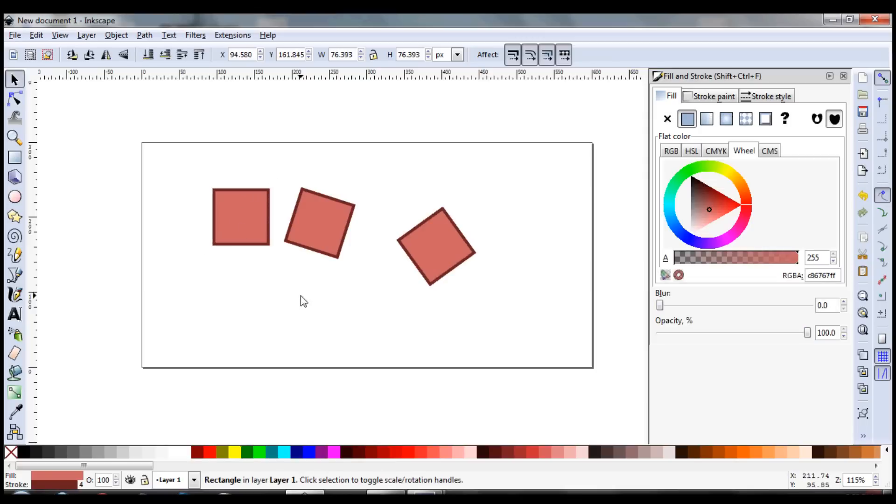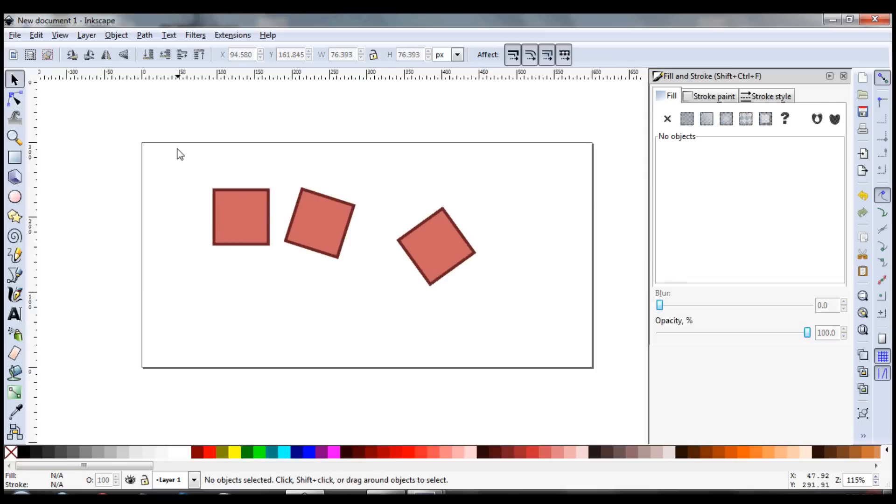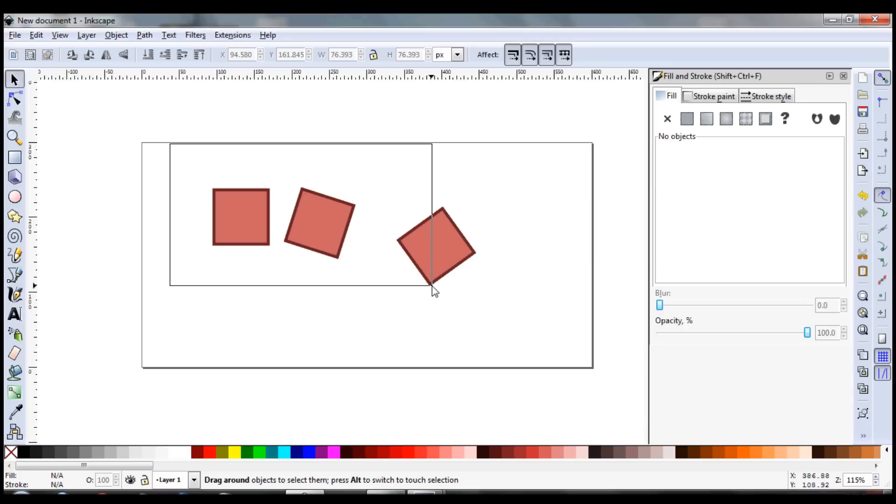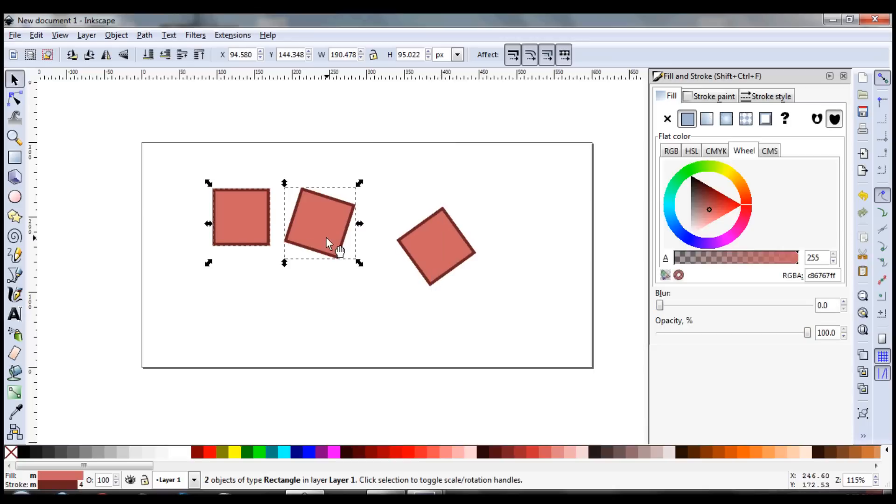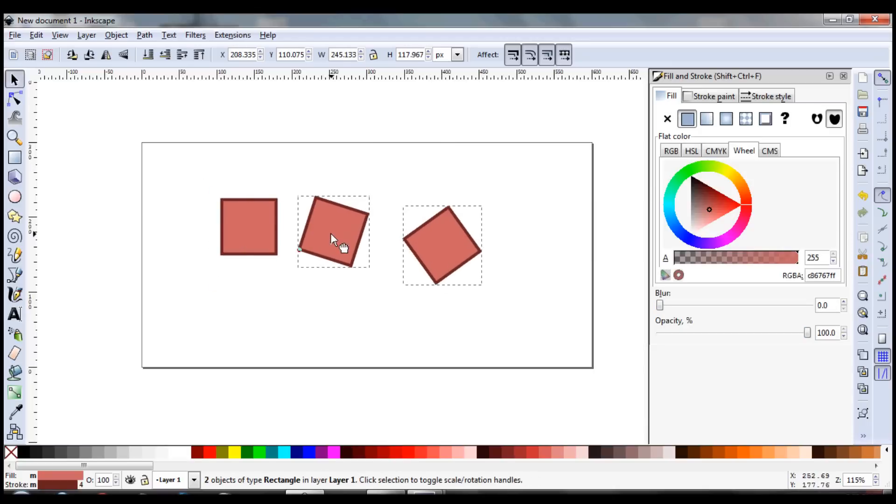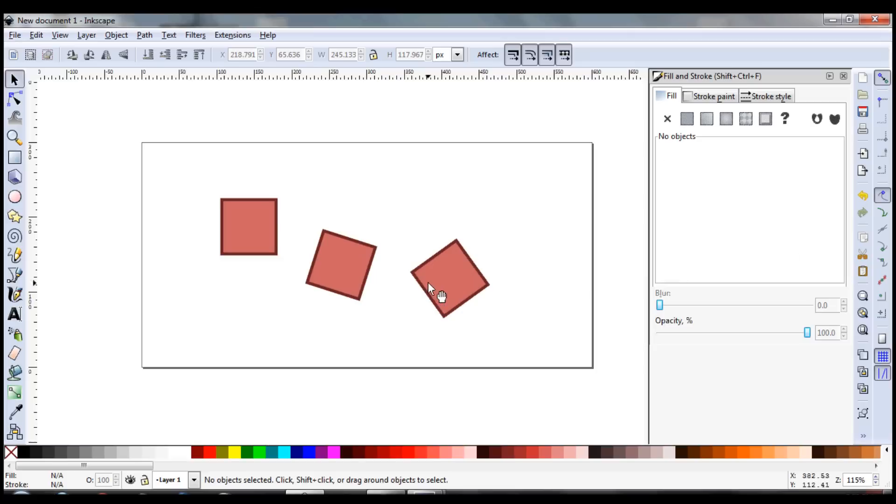And this is helpful for situations such as this, where you just want to select, say these two, or something like that. You happen to go over this way, and this way you only select these two. So that's great.